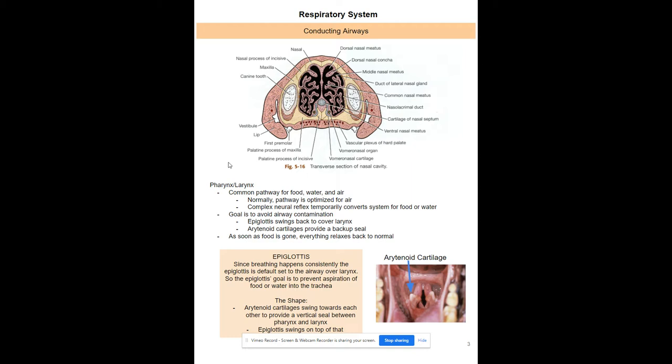Your pharynx and larynx are used for both air and food. They're optimized for air — that's the default setting since you're breathing 99.9% of the time. When you're eating or drinking, a reflex prevents aspiration. The arytenoid cartilages on both sides swing and seal vertically, and then your epiglottis comes down on top like a lid, keeping food from going into the trachea and directing it toward the esophagus.